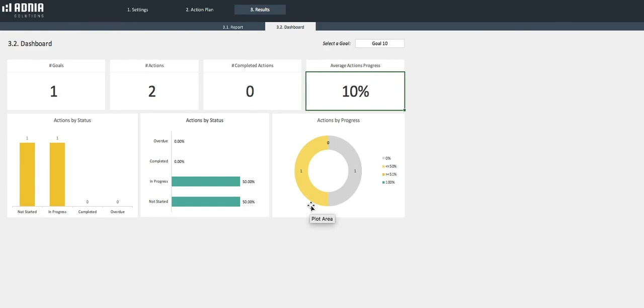That's it. You know everything you need to know about our Action Plan Excel template, and you're ready to start using it now.